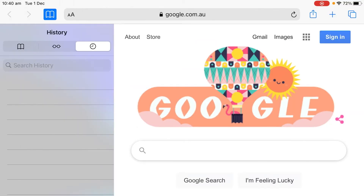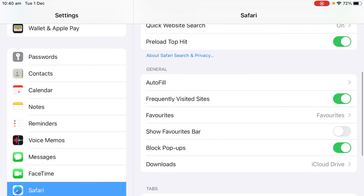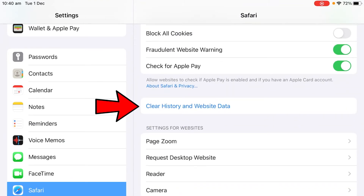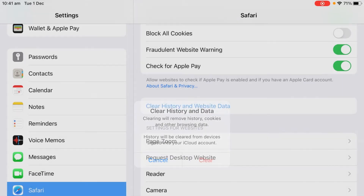You can alternatively go to the Settings app and find Safari. Scroll down and you would be able to find the option 'Clear History and Website Data.' Be aware that this option would also remove all your cookies and browsing data, so you will lose all your login information and need to log back in to all the websites you're using inside Safari.